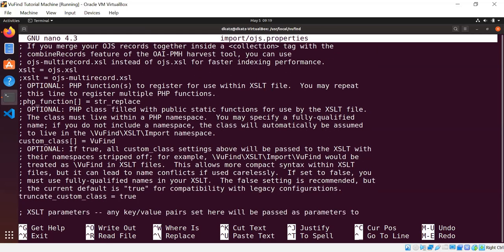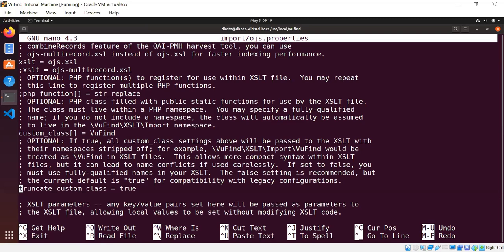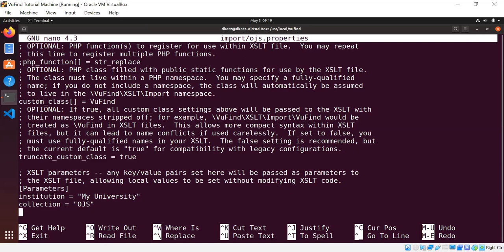Moving on down, there's the ability to pass the custom classes to XSLT using their fully qualified names with the namespace, but all of ViewFind's configurations truncate off the namespace and just expose the base class name, which makes the XSLT a little shorter and more readable. So every time I call a ViewFind function, I just say ViewFind:: function name instead of having to type ViewFind/XSLT/Import/ViewFind. So that's truncate custom class. Finally, there's a parameters section, and this is where you set the values that are exposed as variables to the XSLT.